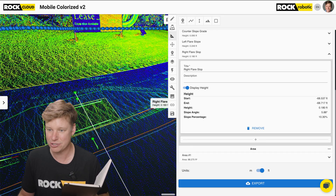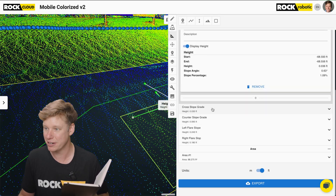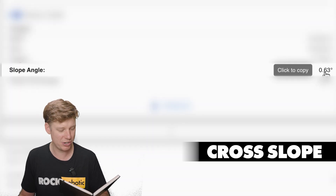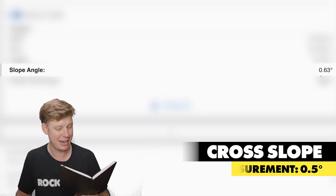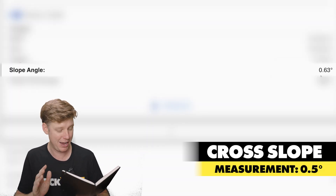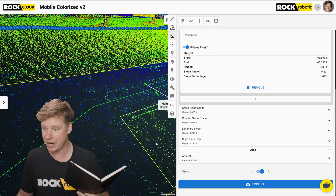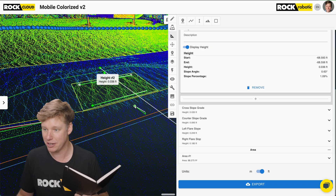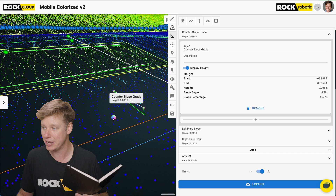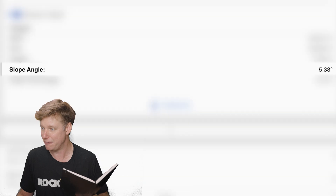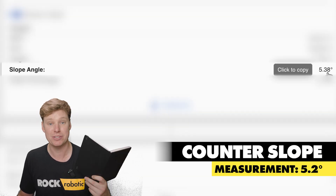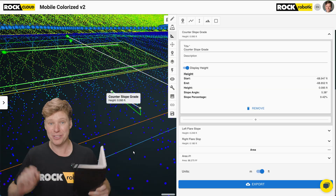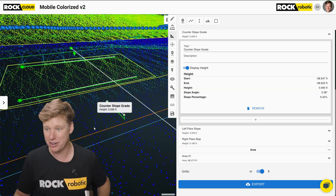Finally, I did the cross slope — I got 0.63 degrees in the 3D data and measured 0.5 in the field. For the counter slope grade, I got 5.38 in the 3D data and 5.2 in the real world. I think all these check out pretty darn well.